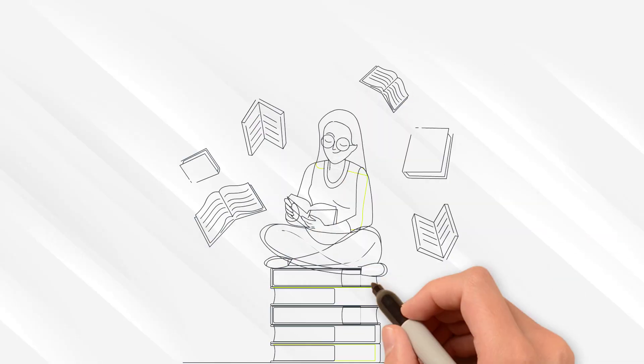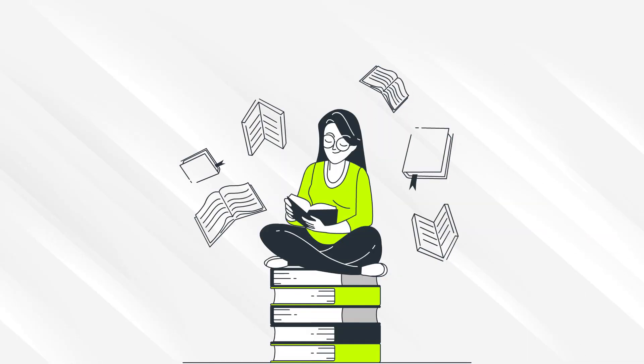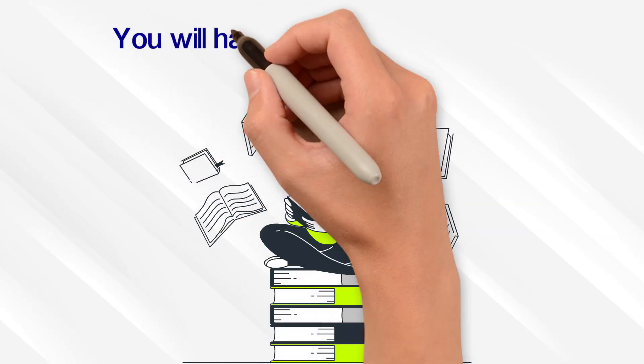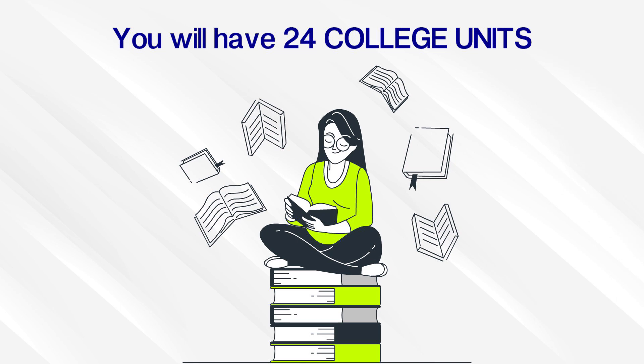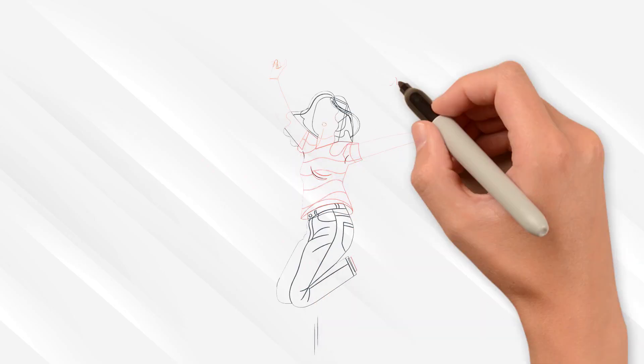If you take one per semester, or eight over two years, you will have 24 college units. That's almost a full year of college saved.